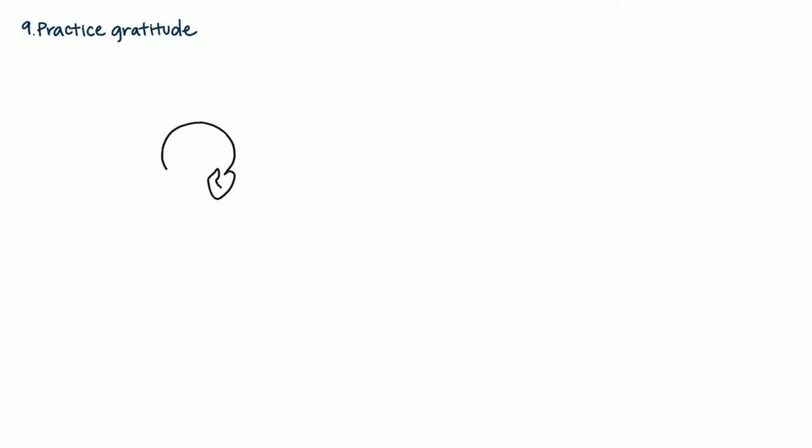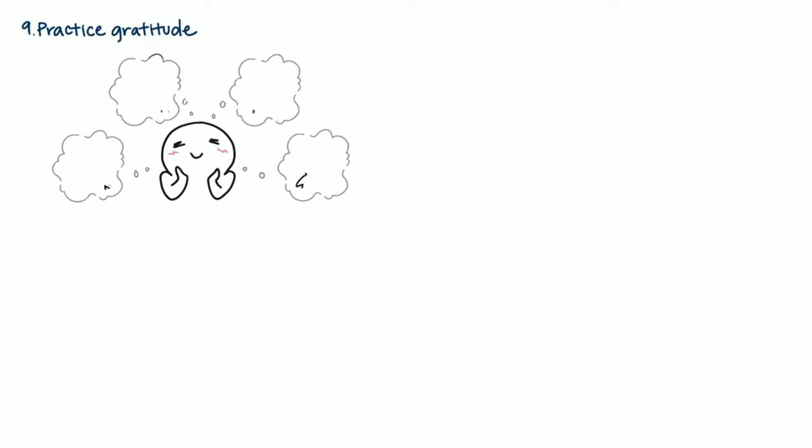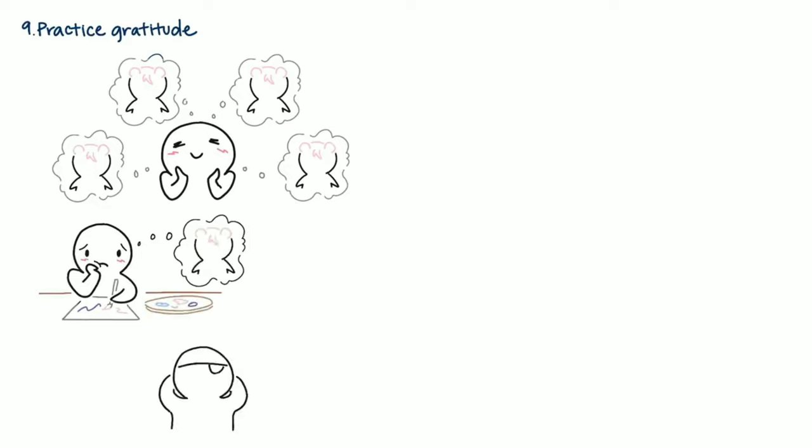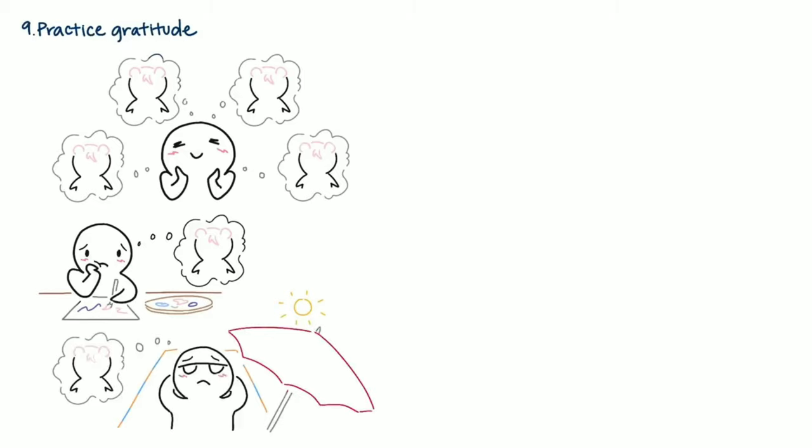9. Practice gratitude. The worst thing about having a crush on someone is obsessing over them. This can cause us to neglect the present and what we already have. Maybe you landed your dream job, but you stopped being happy about it because your crush doesn't return your feelings. Or you couldn't enjoy your vacation because all you did was think about them. Focus on your favorite people and what you've accomplished.